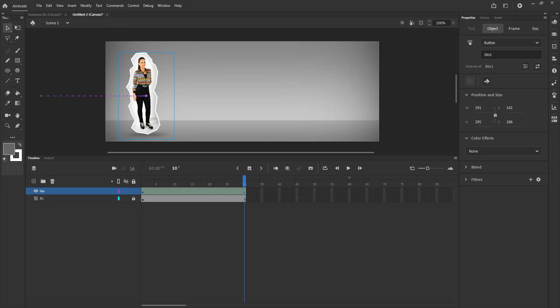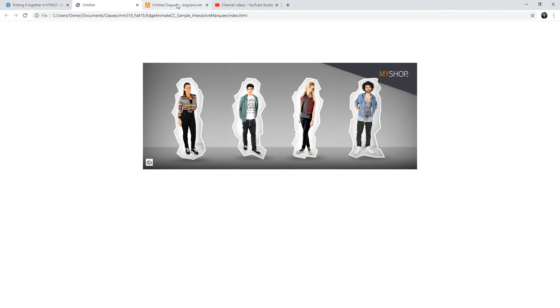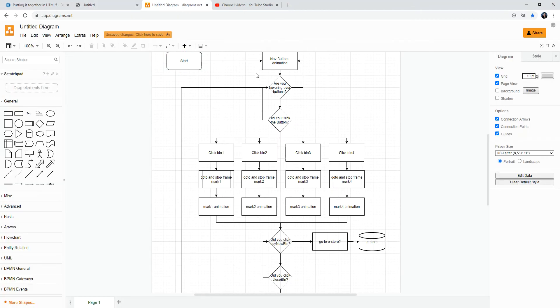Now that we have created some of the assets and a couple of the animations that we need in our presentation, let's go back and check in our flowchart — what step are we on? We created the navigation of the buttons coming in, and we have the hovering state animation as well when we roll over a button.